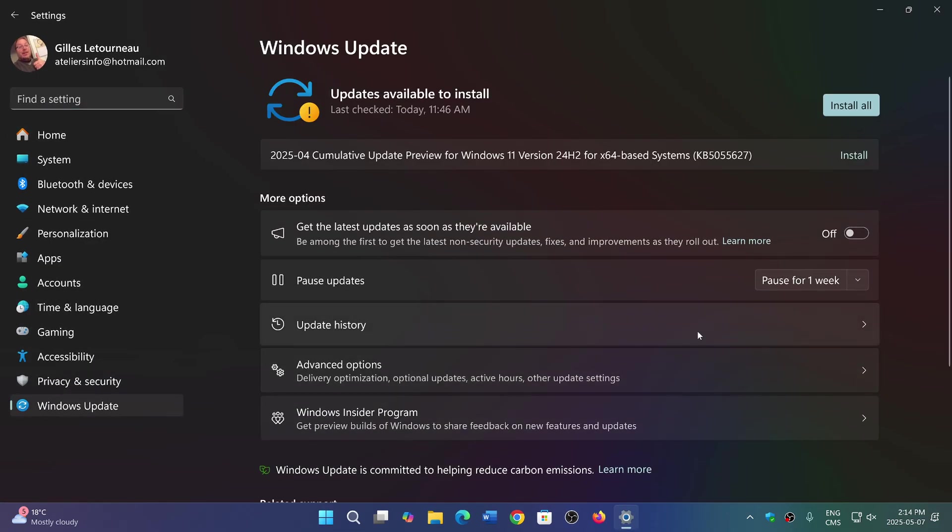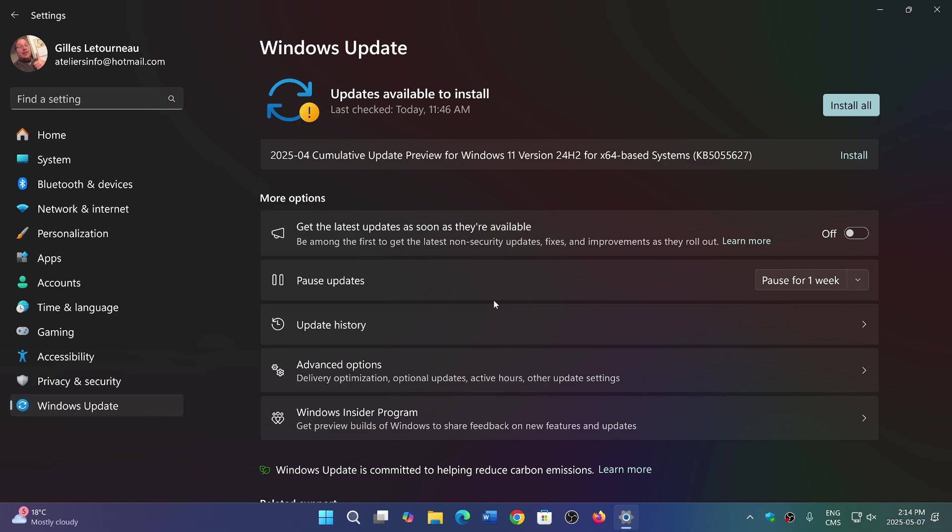So what does that mean? That will mean that there's going to be an update that will be pushed, will not require restart, and will be pretty much seamless. It won't interfere with anything. You'll be just using your PC. You'll be updated for the security patches for the month of May. And you won't even notice it.